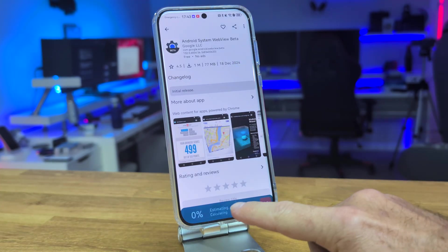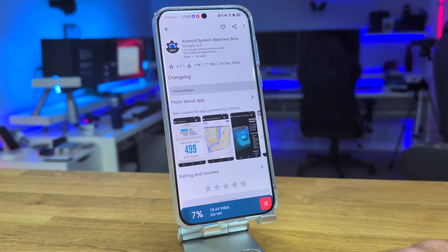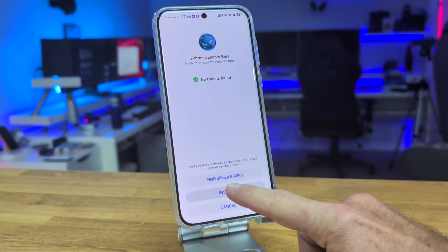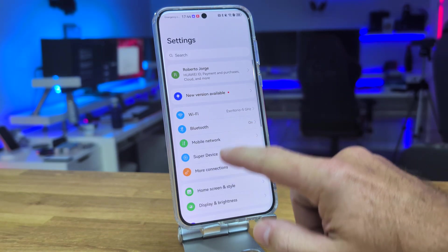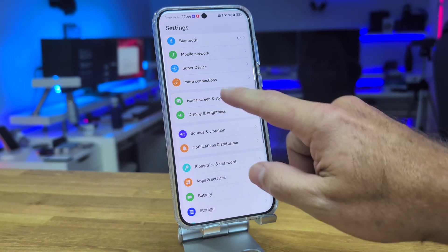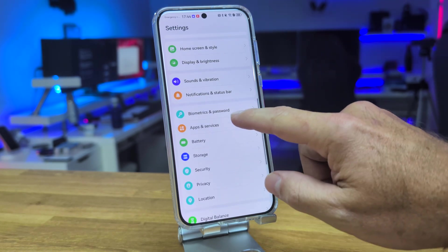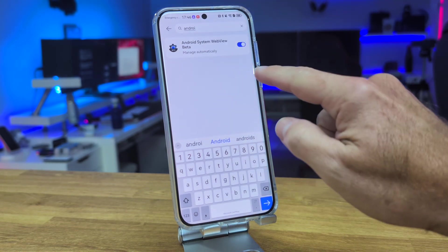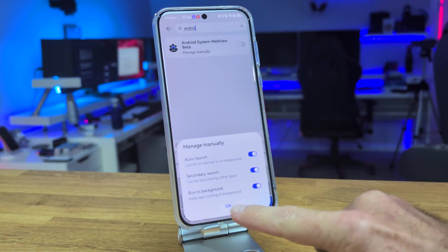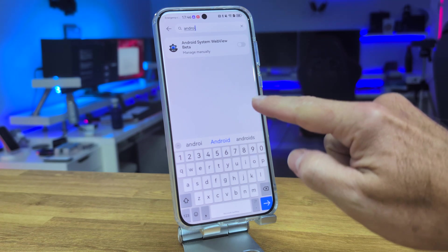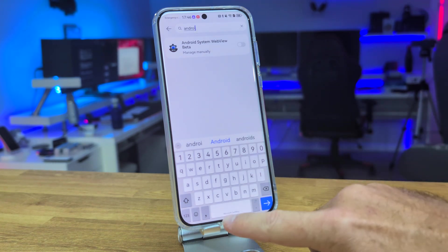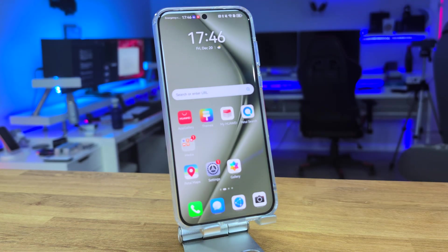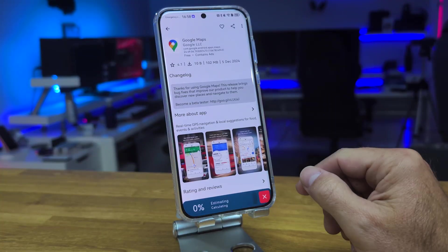Next, search for 'Android System WebView Beta' on the Aurora Store and install it. It will automatically request to install the library via Chrome — say yes. Then go back to phone settings, open Launch Manager, select Android System WebView, and deactivate the automatic mode by pressing and then confirming OK.